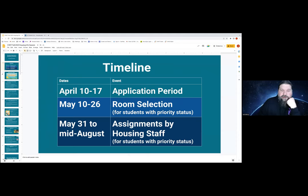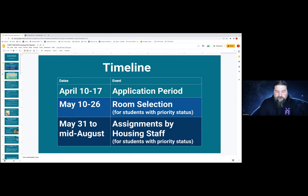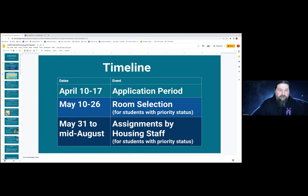First, let's talk about the timeline of events. The first critical thing you need to be aware of is the application period from April 10th to April 17th. This is the time where you would apply for housing for next year. If you do not apply during this time, you will lose your priority status for housing for fall 2023. If you don't have priority but you're still interested in on-campus housing, you should definitely apply during this period as well. Although you won't be able to do room selection, it'll still give you a leg up when we start to assign to students who don't have priority — very valuable to have applied during the priority period.